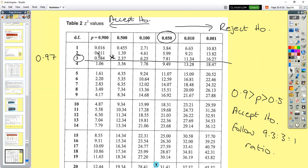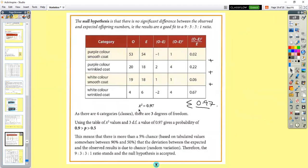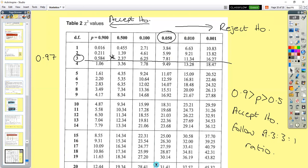Our observed results were not significantly different from our expected results — in other words, it follows a 9:3:3:1 ratio. The probability is between 0.9 and 0.5 — less than 0.9 but more than 0.5 — which means these observed results do follow that 9:3:3:1 ratio and we accept our null hypothesis.